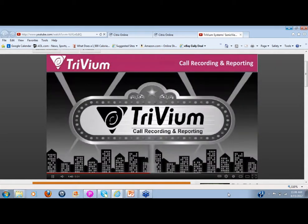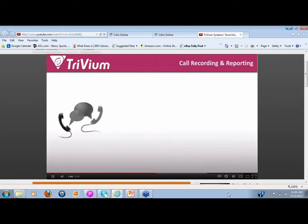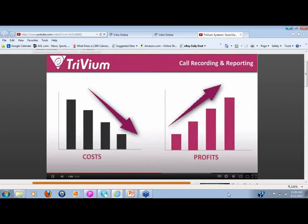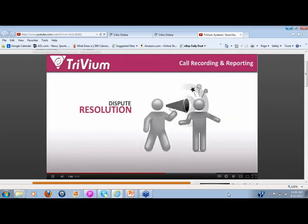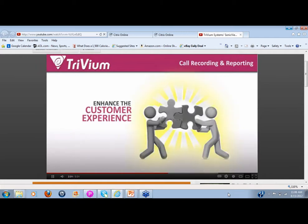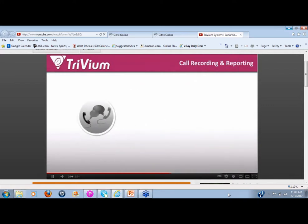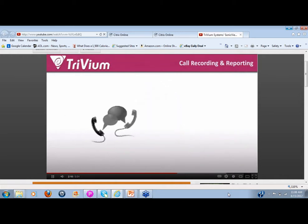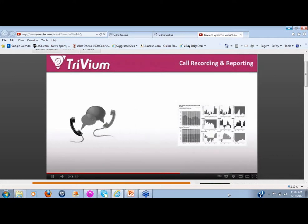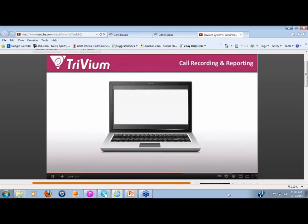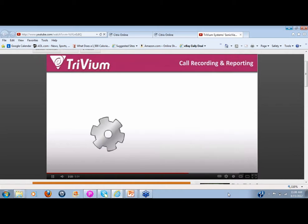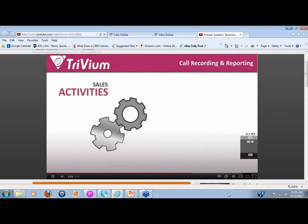Trivium Systems is the one resource that delivers. For more than 15 years, we've been a leading developer of call recording, monitoring, and reporting applications, and have helped thousands of businesses cut overhead costs, facilitate dispute resolution, and enhance their customers' experiences. Our background in call recording software, our work with auto dealerships, and our affiliations have enabled us to develop a deep understanding of the call recording and reporting needs of the automotive industry. We've taken this knowledge to develop SonicVue call recording and reporting software with features to accelerate your sales activity.